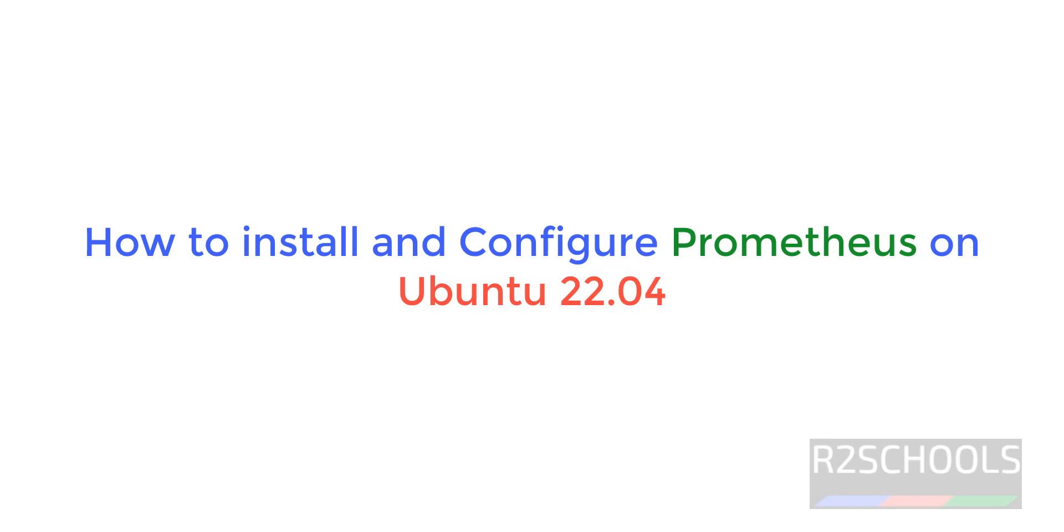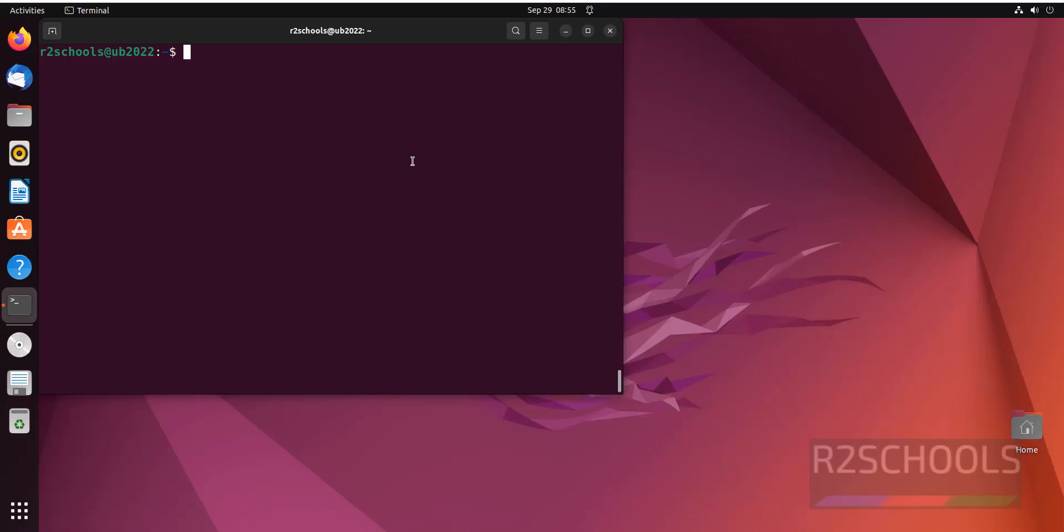Hello guys, in this video we will see how to install and configure Prometheus on Ubuntu 22.04.